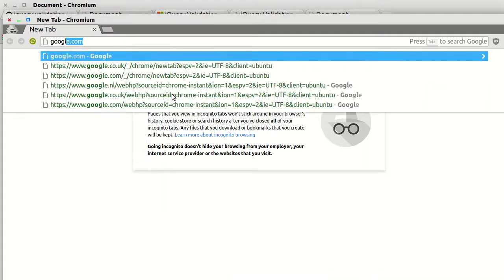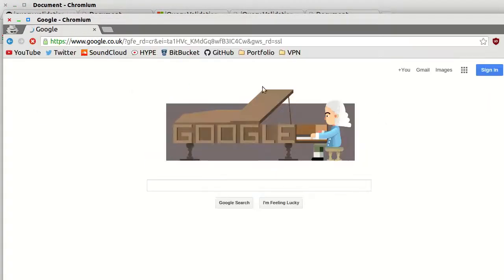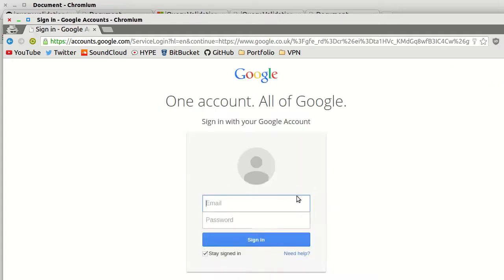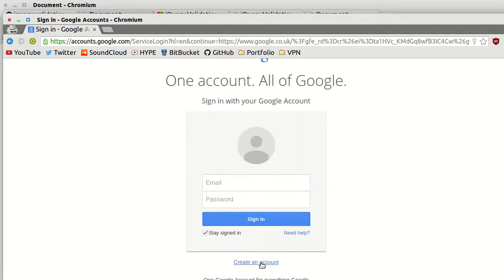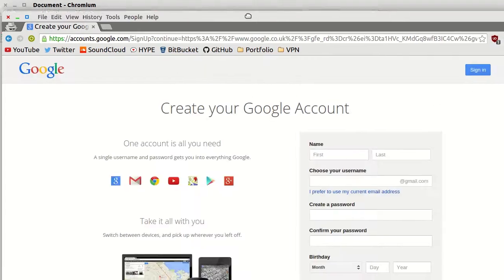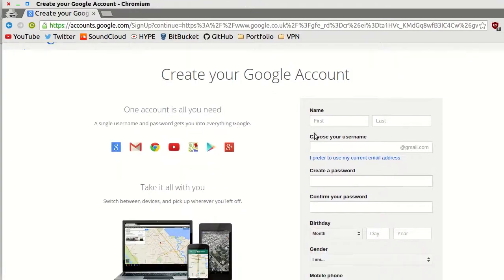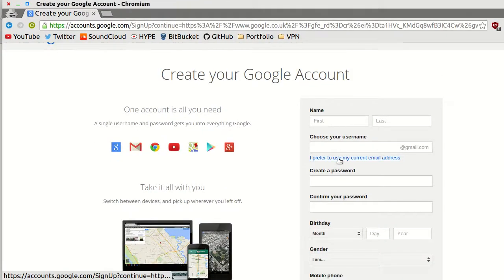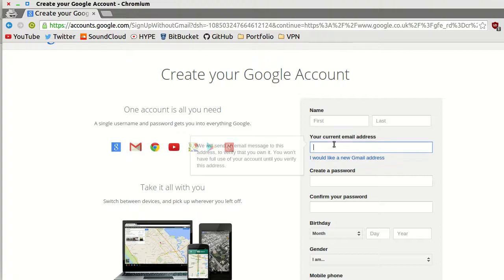If you go to google.com and you try and create an account, and I'll use my current email address, Google do something very similar.